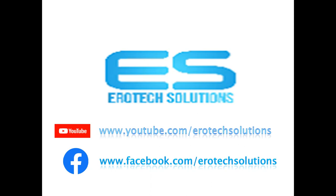We can continue watching these videos on YouTube channel which is Aerotec Solutions. Please subscribe us.